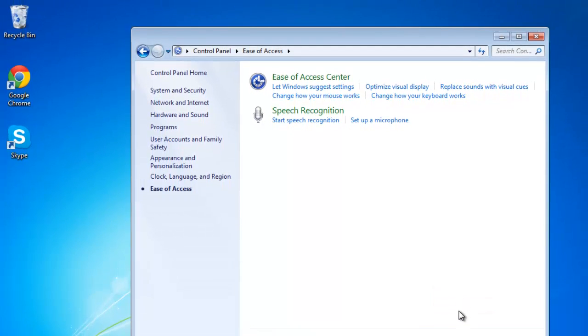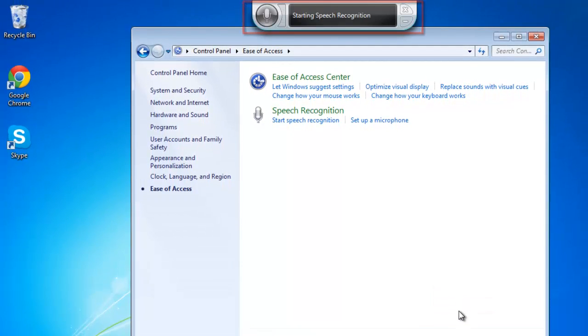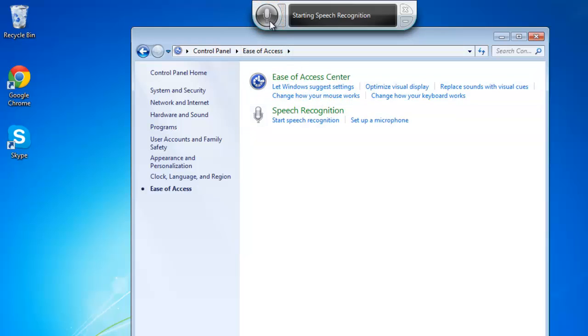You will see an application running at the top of the screen. Click on the microphone icon to the left and Speech Recognition will begin.